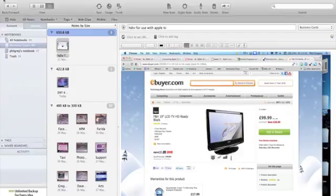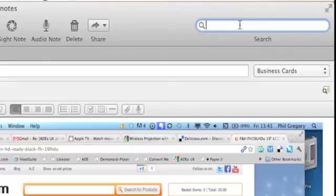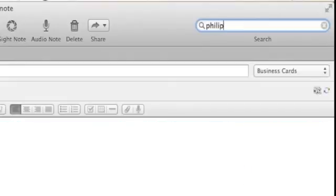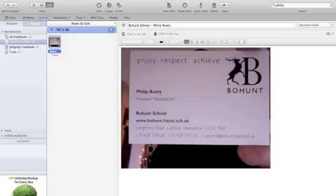And that note is now in my list. So if I just do a Philip, and there it is, just like that.